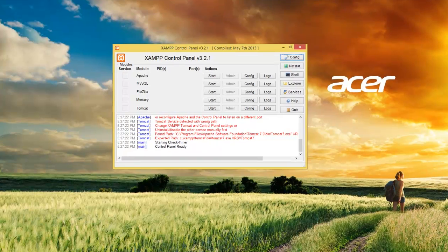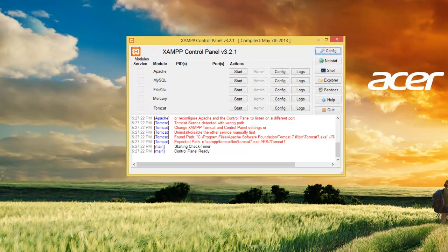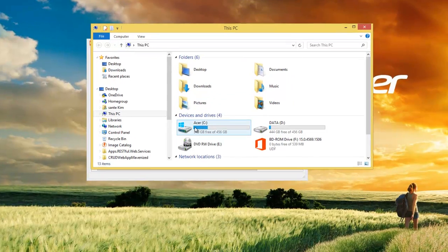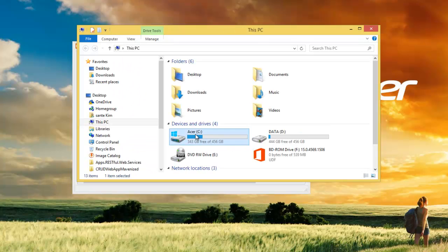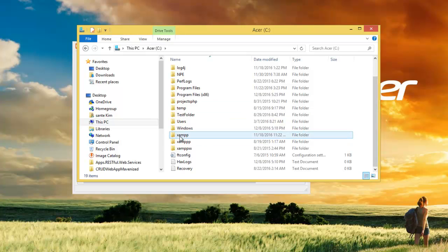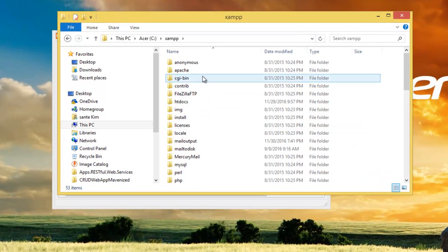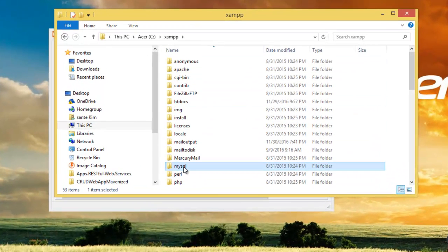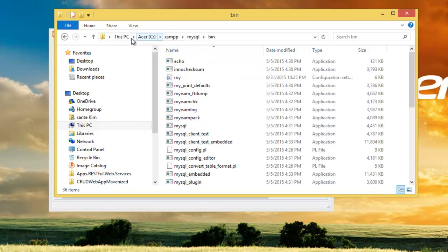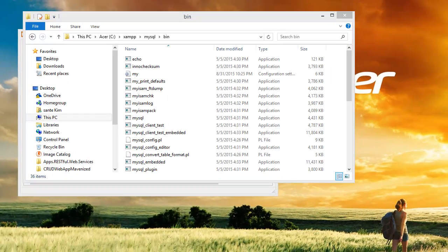Right now I'm going to show you where XAMPP is installed on my machine. If you navigate to the C drive, right here I have XAMPP, and inside XAMPP I have MySQL here, and this is the bin folder.